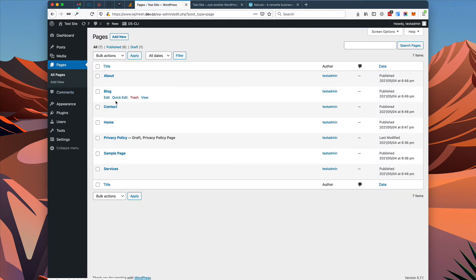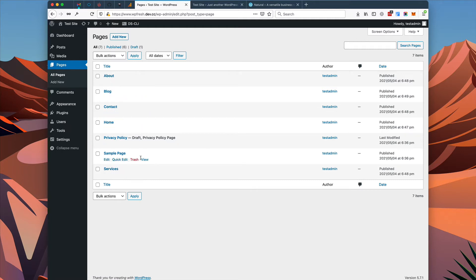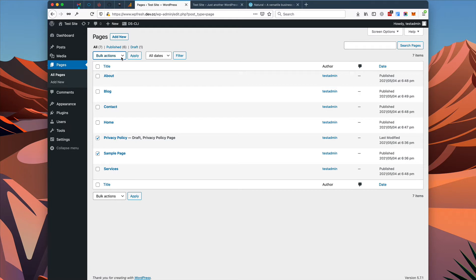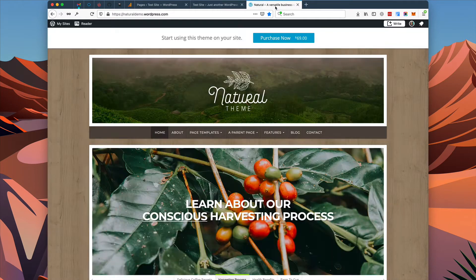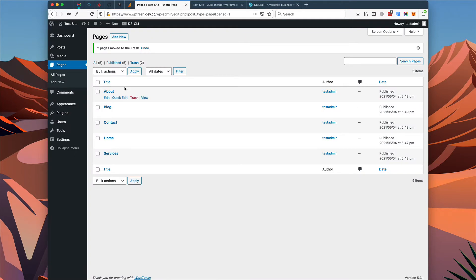Now we'll go to All Pages and we'll see our new pages that we just created: About, Blog, Contact, Home, and Services. These other two pages were just created by WordPress — we can actually trash those if you wanted to. Now if we refresh our page, we'll see that the pages have been added to the navigation menu, but our site still looks pretty bare. It doesn't look anything like the demo yet, so we need to add some posts as well.